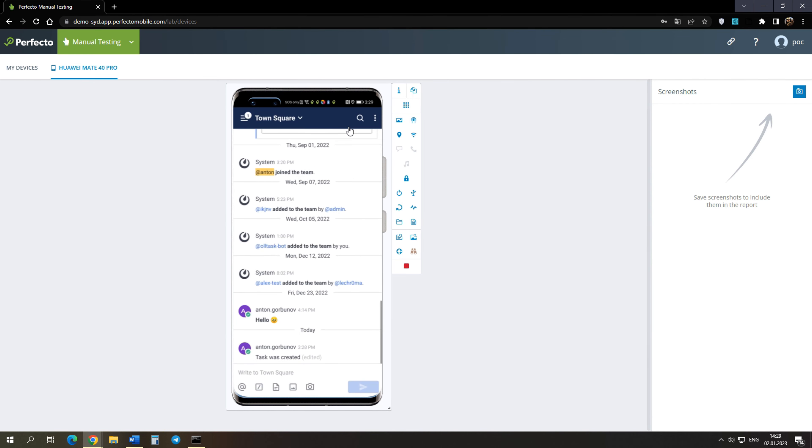We can work with the phone's file system. Let's send an image to the chat. To do this, press a special button.